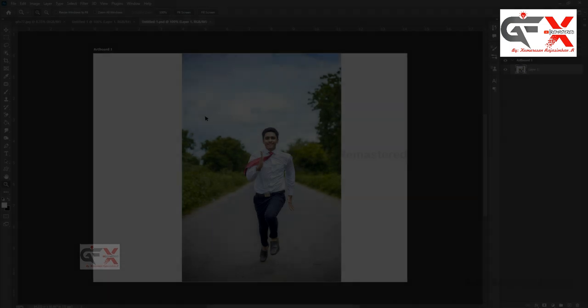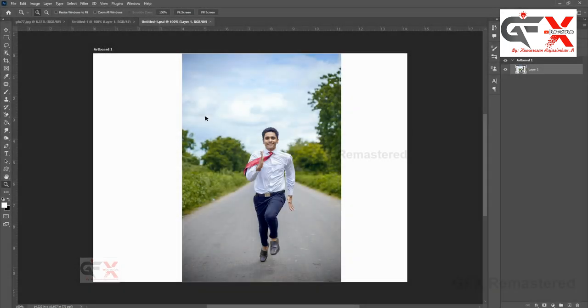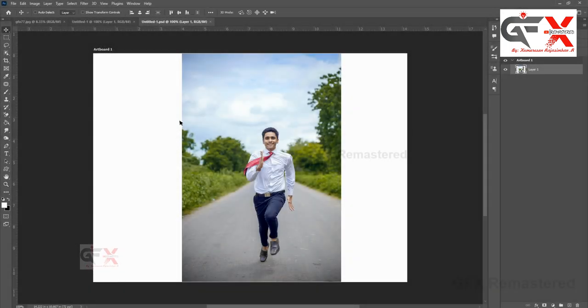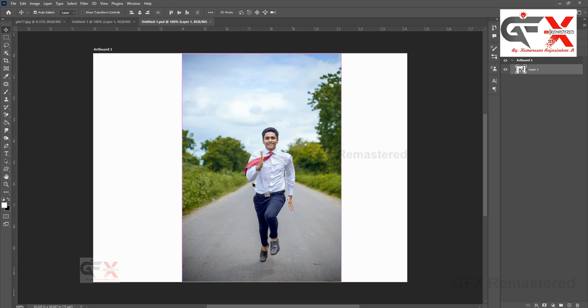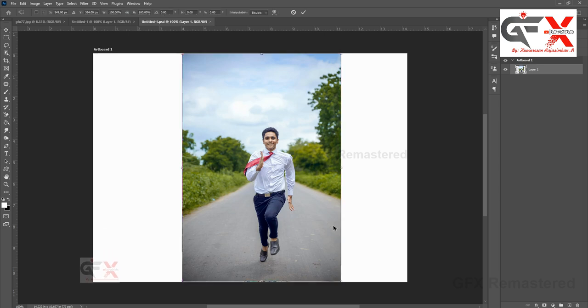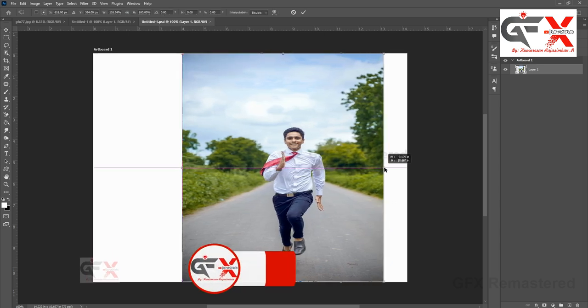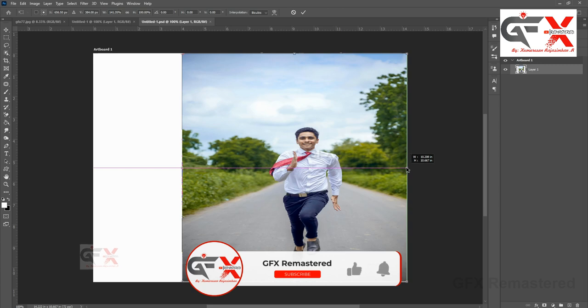Hi guys, welcome back. Today we are going to discuss how to resize an image without stretching it in Photoshop, and extend the background using content aware scale. Here I've already opened the required files.